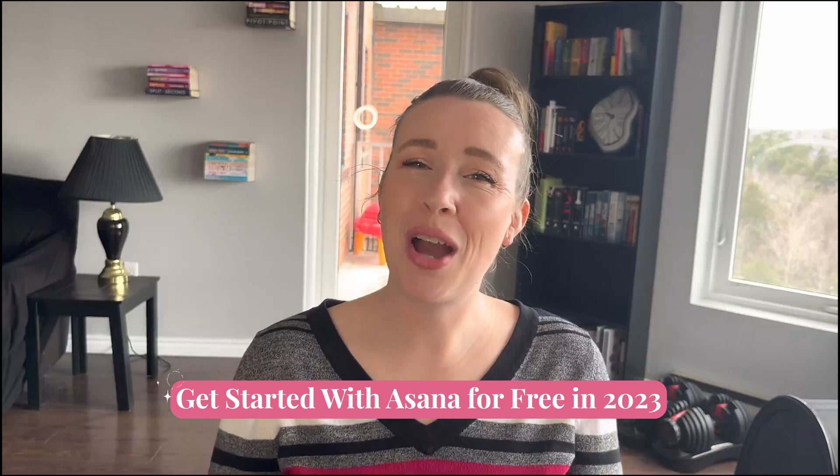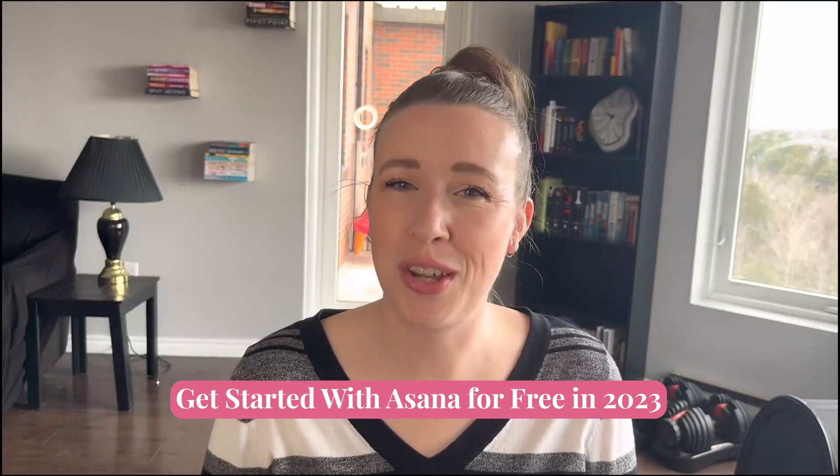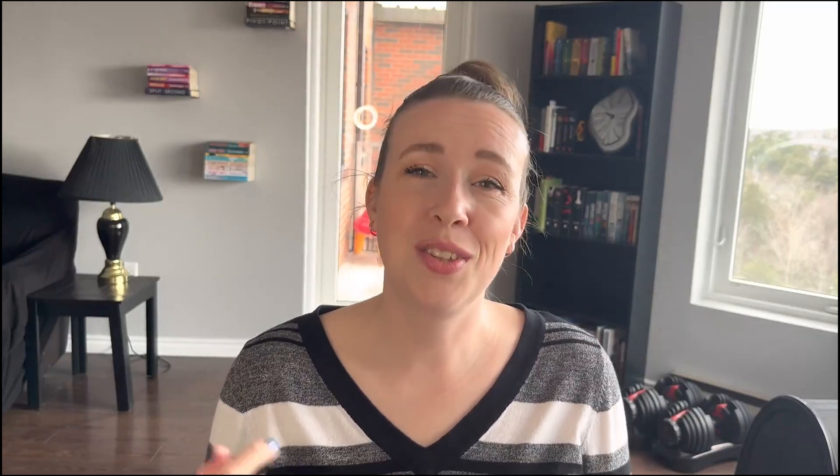In this video, I'm going to show you how to get started with Asana for free so that you can create your perfect setup and take control of your work once and for all.